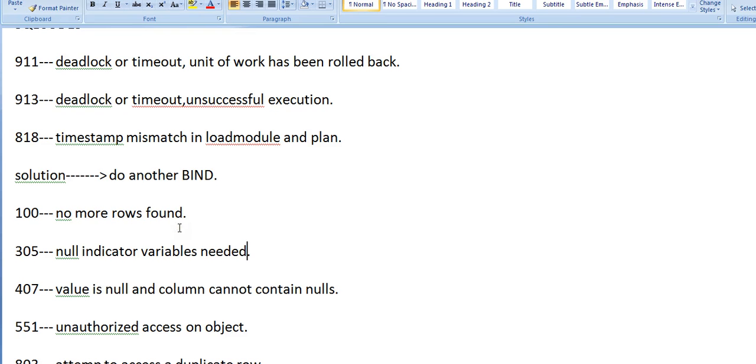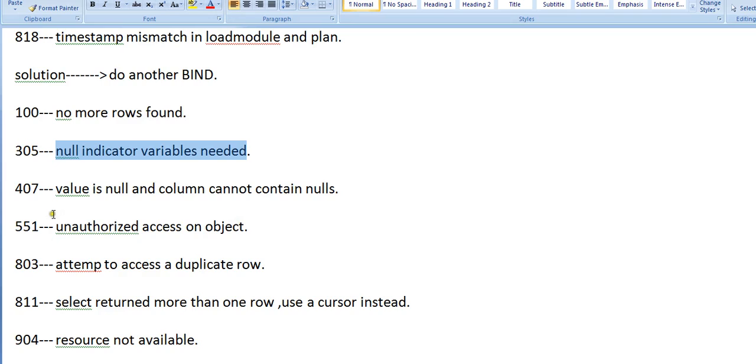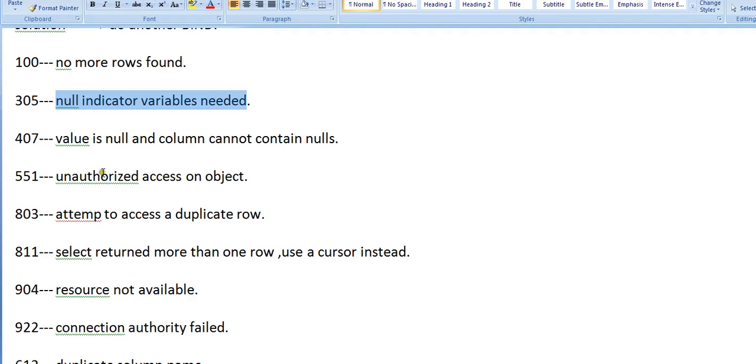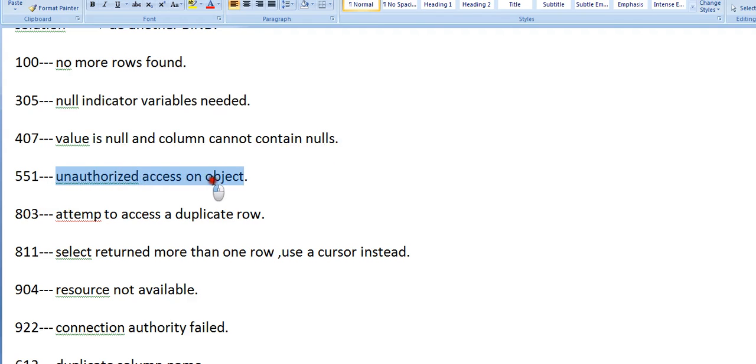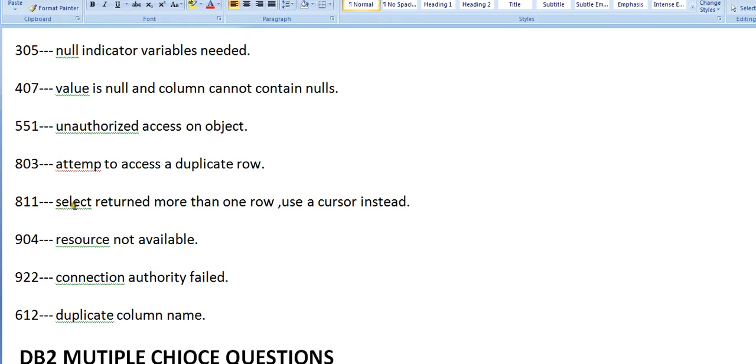This is a normal SQL code which occurs when the table is empty or you don't find any rows. 305 - null indicator variables needed. 407 - value is null and column cannot contain nulls. 551 - unauthorized access on object. 803 - attempt to access duplicate rows. -811 - select returned more than one row, use a cursor instead.